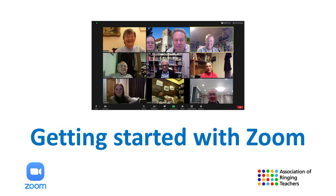Zoom enables you to have a video chat with other people. There are also a number of other features which you might find useful, which we will explain in this short video.